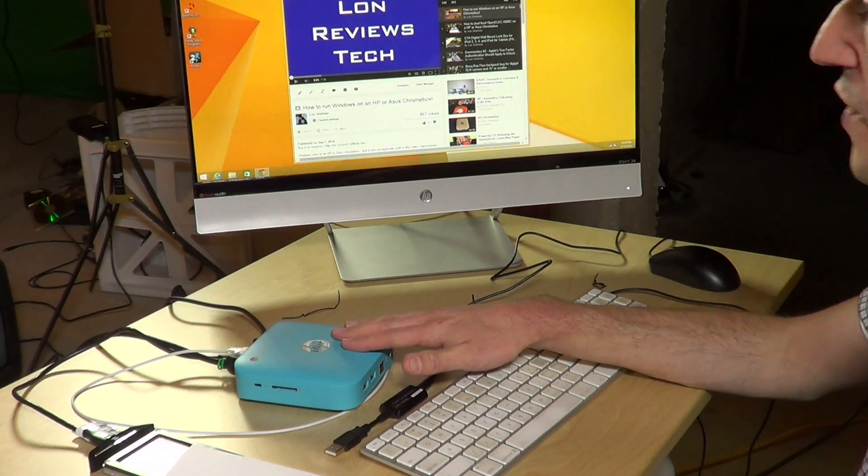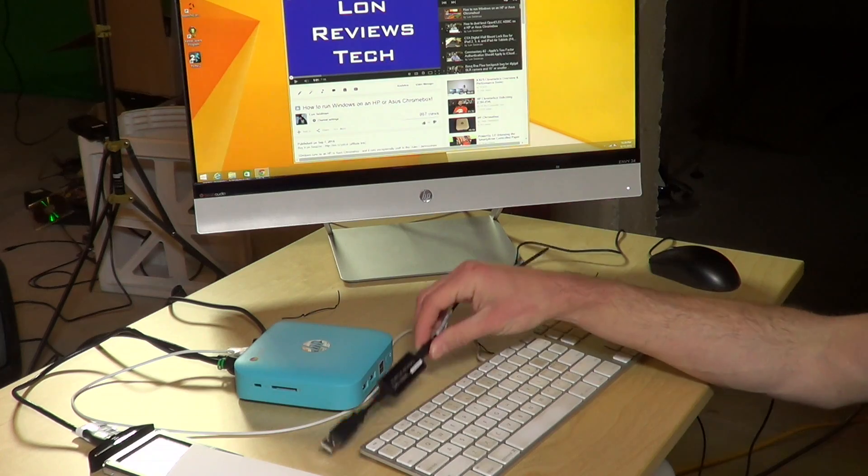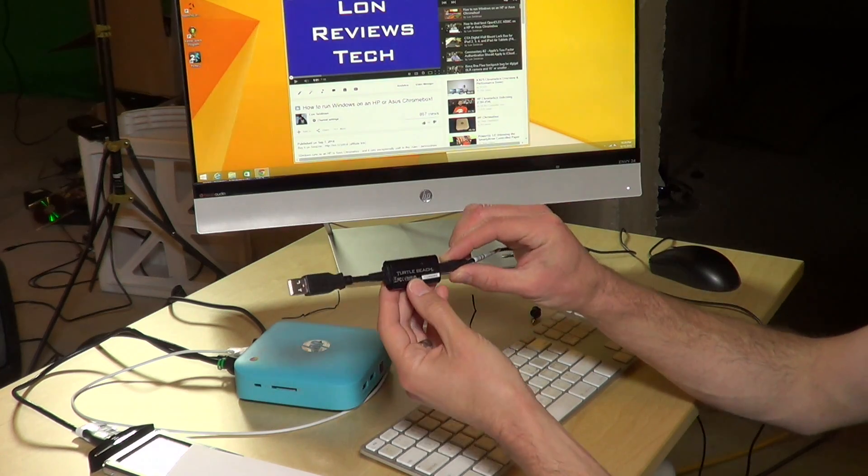Hey everybody, it's Lon Seidman, and we've got a partial solution to the lack of audio problem on Windows 8 when you're running with the Chromebox, and it came from Matt DeVillier,